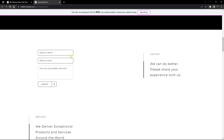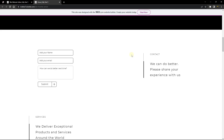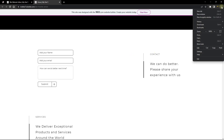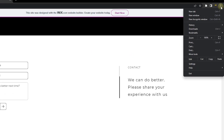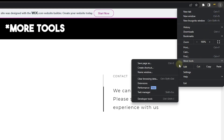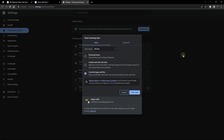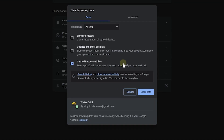Number two: we're going to be clearing our browser cache and cookies. If you're on a Chrome browser, head over to this icon, go all the way to more settings, then clear browser data. This is where you can clear all the browser data you have. You can go ahead and select cookies and other site data.